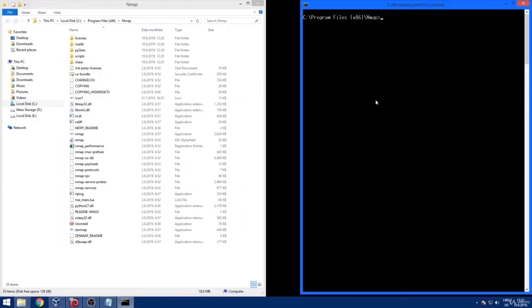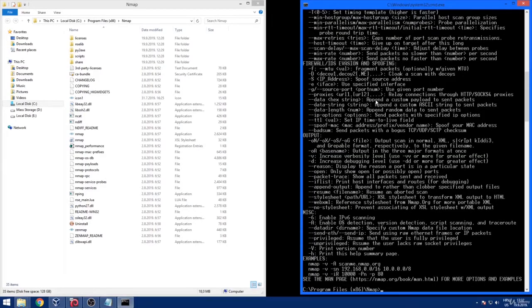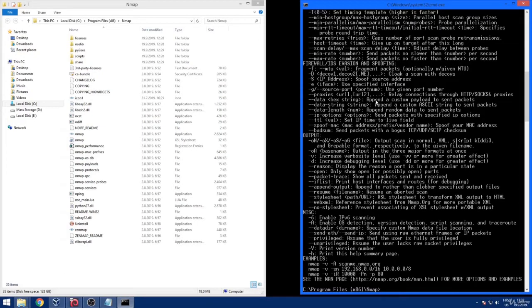In the open terminal window just type in Nmap.exe. This will run the Nmap executable for Windows. We are only doing this to check if Nmap is working in correct order. By the given output we can see that Nmap is working without any problems.